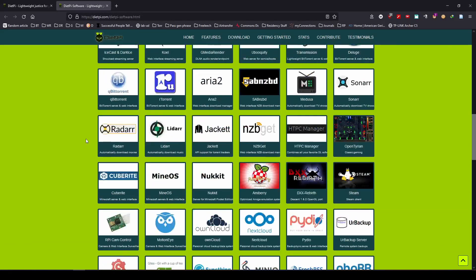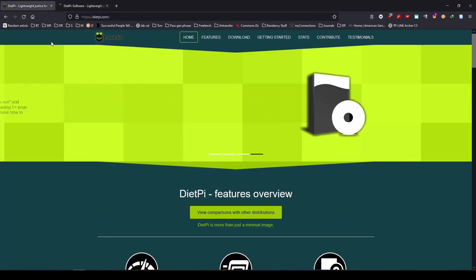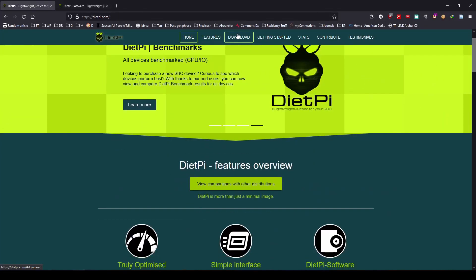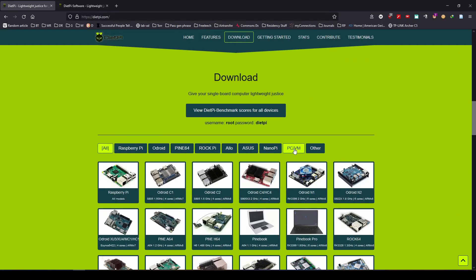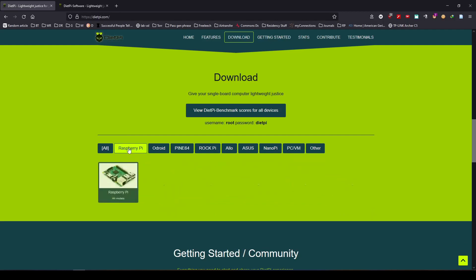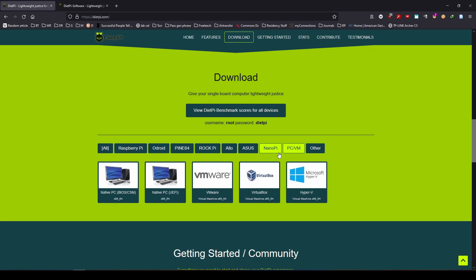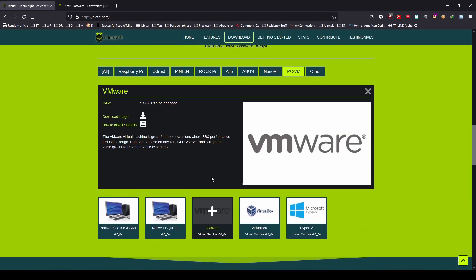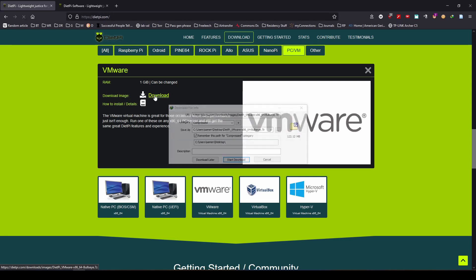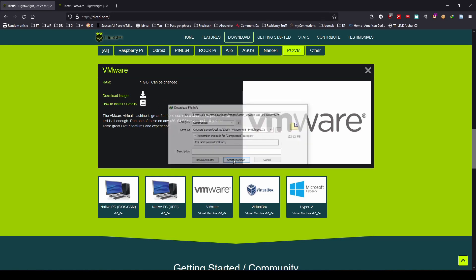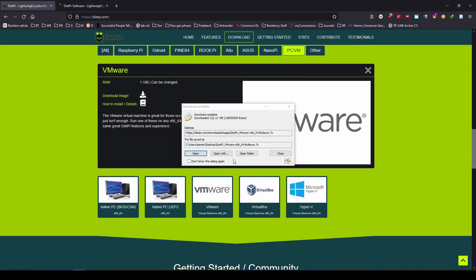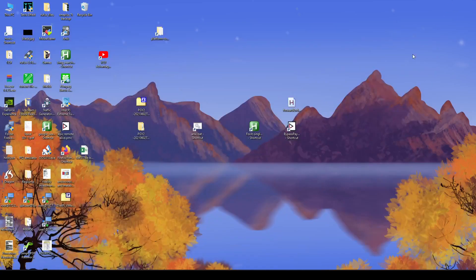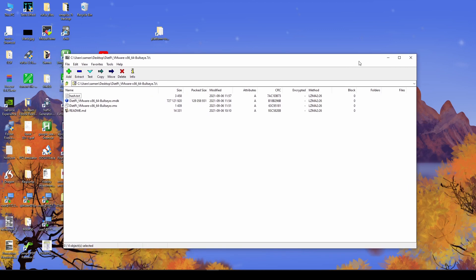For now we'll install DietPi in VMware. Let's head over to the download section. Here you can see all the other motherboards or single board computers that they support, including the Raspberry Pi. We'll head over to the PC virtual machine section and since we're using VMware, we'll hit that download button right there. Once it finishes downloading, we'll extract it and adjust some settings so that we'll be able to run it more efficiently. By default it comes to use one GB of RAM and one processor, so we'll definitely increase that.